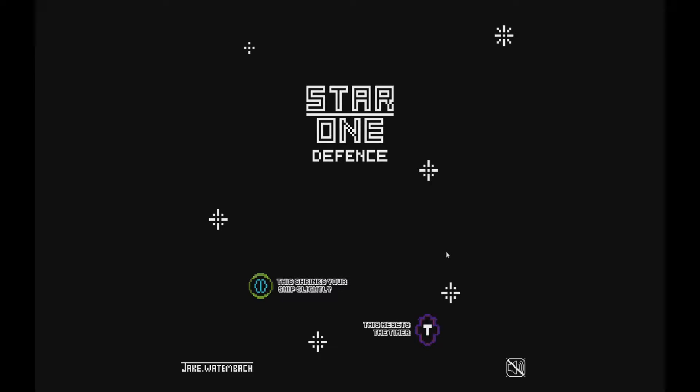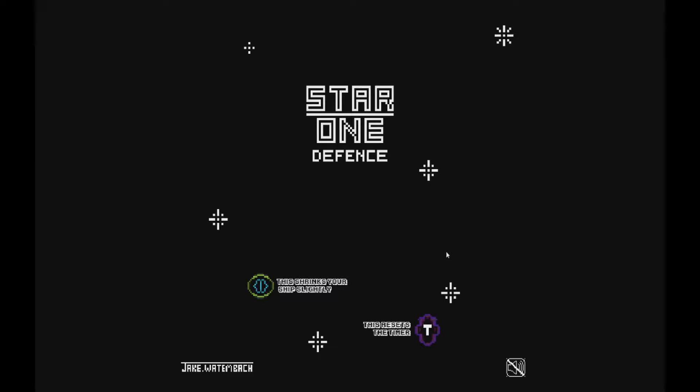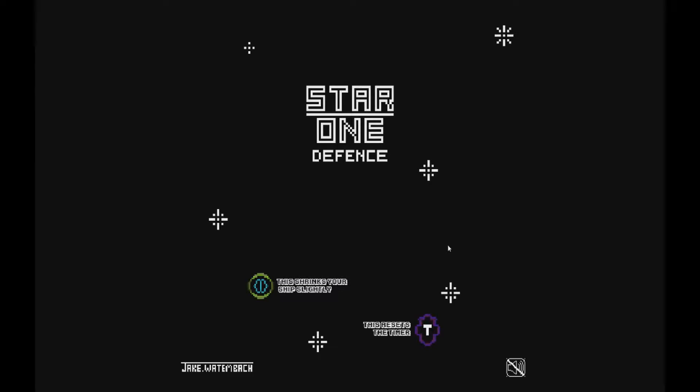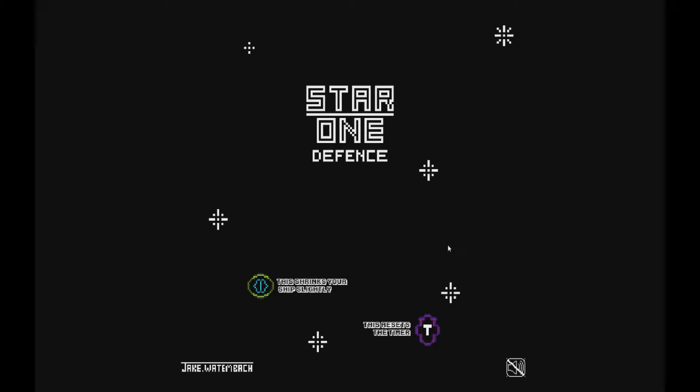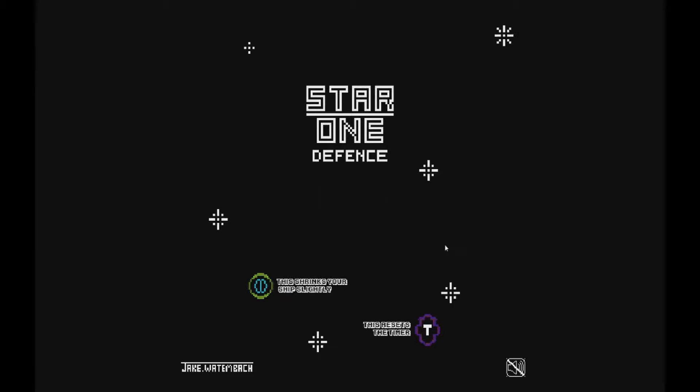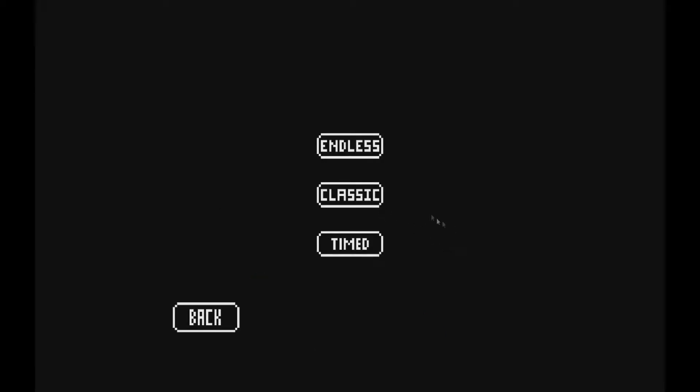Hello everyone, today I'm going to be teaching you how to make Star 1 Defense. Star 1 Defense is an asteroid-like game with a couple extra features. So I'll go through and show you some of the stuff.